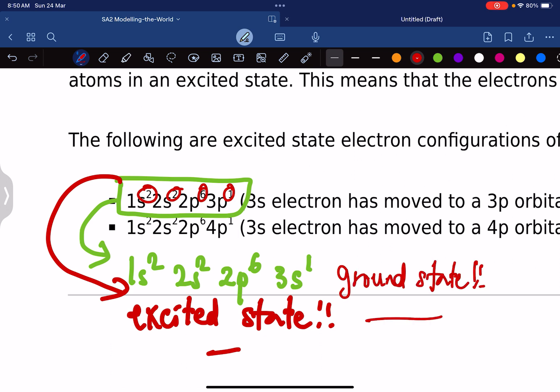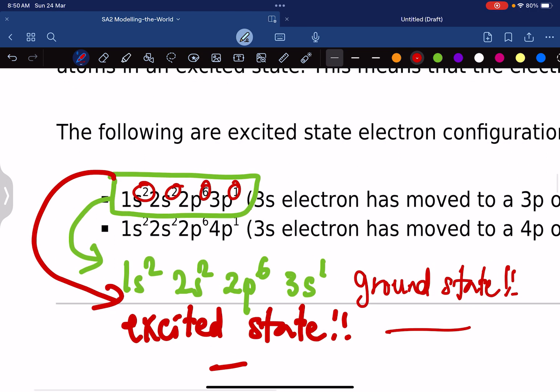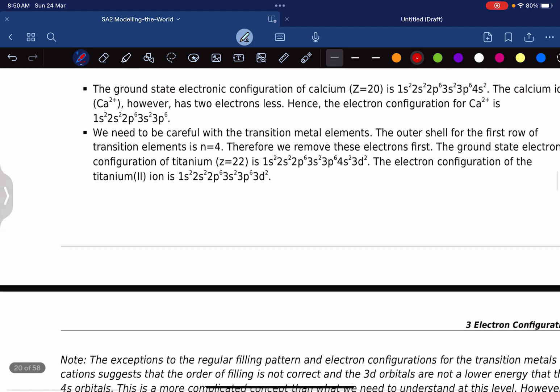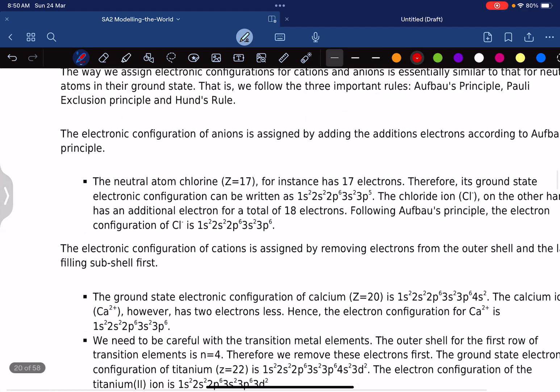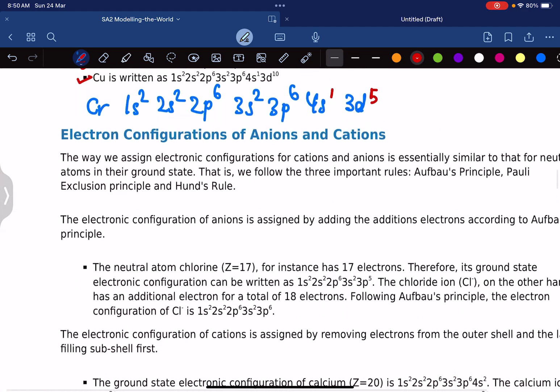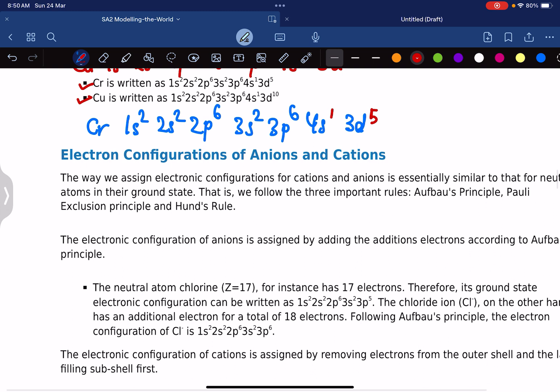This is the ground state — the lowest energy state — while the other was the excited state. In the next video, I'll show you how to identify groups in the periodic table as well as how to write electron configurations for ions of various elements.